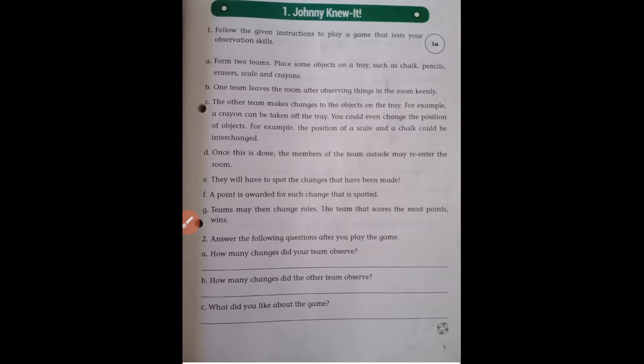I will explain how to play. Form two teams. You have to place some objects on a tray — such as chalk, pencil, eraser, scale, and crayons. One team leaves the room after observing the things in the room keenly.